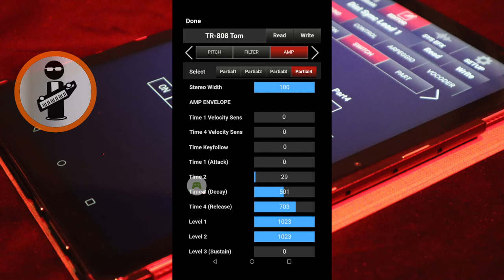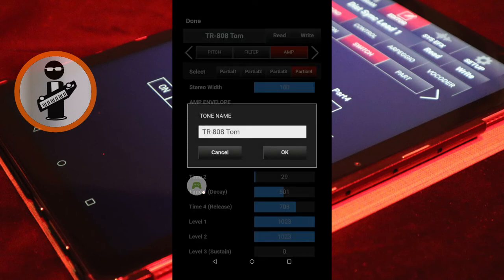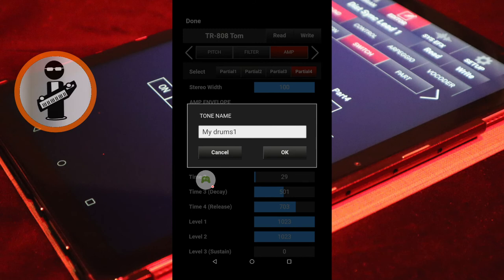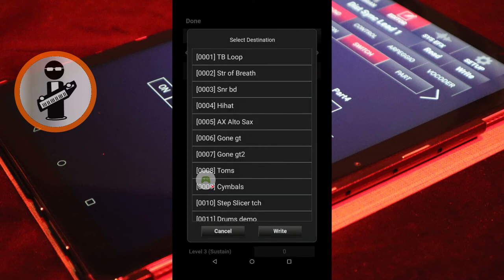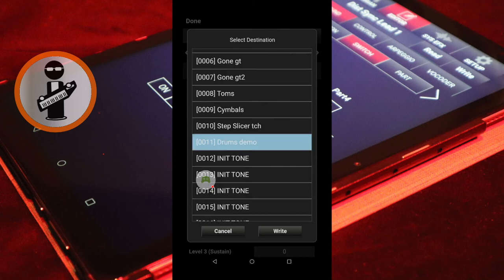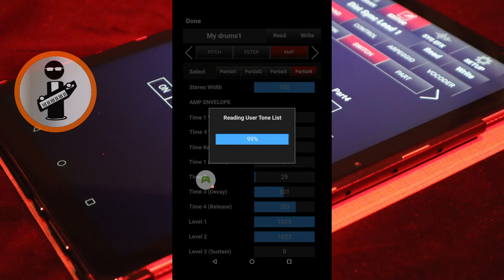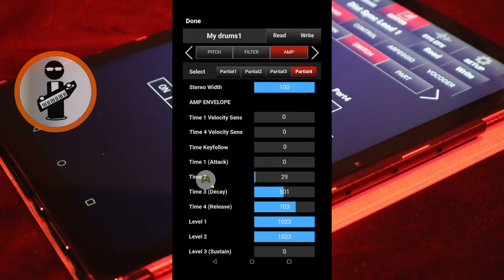At the top of the screen, tap TR-808 Tom and rename the part My Drums 1. Then tap OK. Now at the top right of the screen, tap Right. Tap a user tone slot, then tap Right. Next, at the top left of the screen, tap Done.